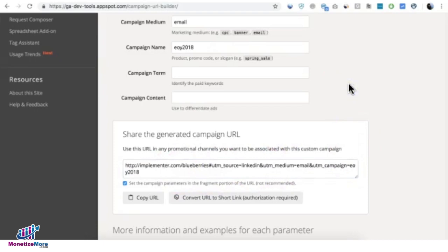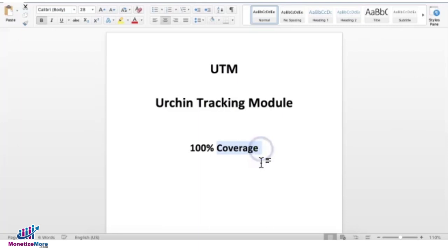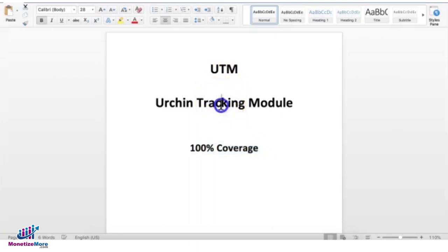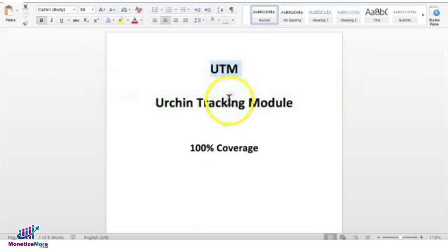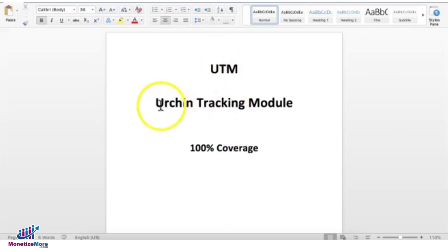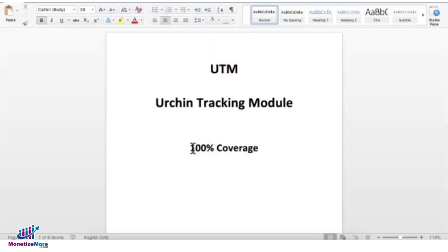Now, how do we ensure 100% coverage? When we talk about coverage, that means can we generate a report for 100% of your traffic through UTM reporting, meaning each of your impressions gets tracked using the KVP or key value pair that starts with UTM.